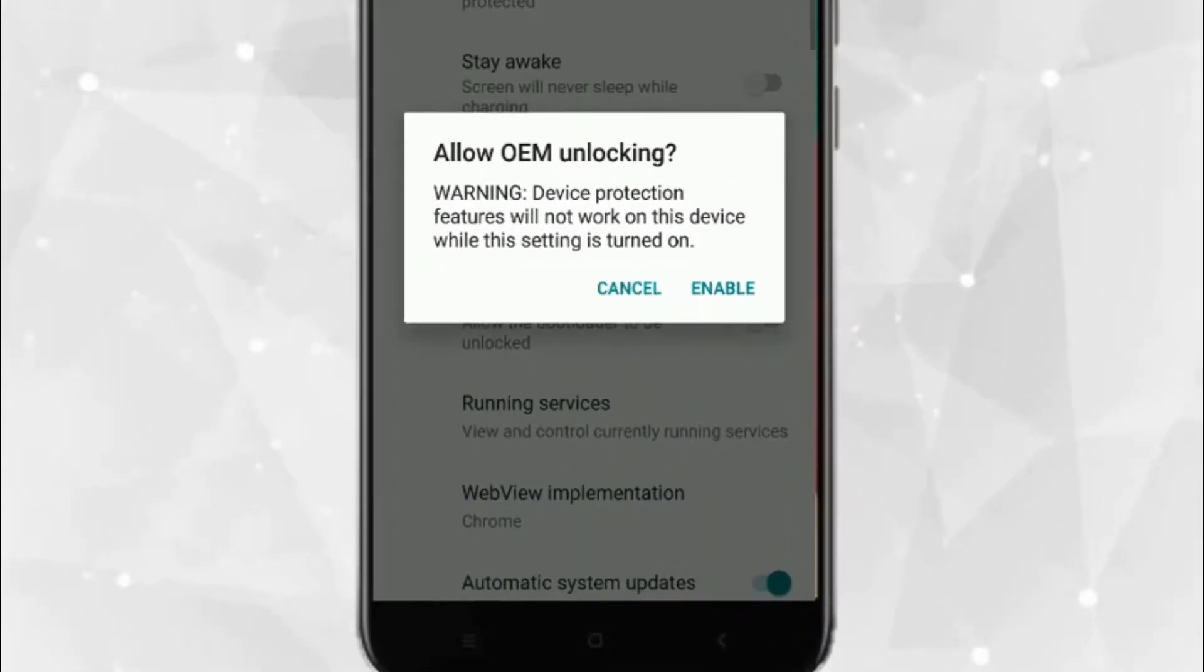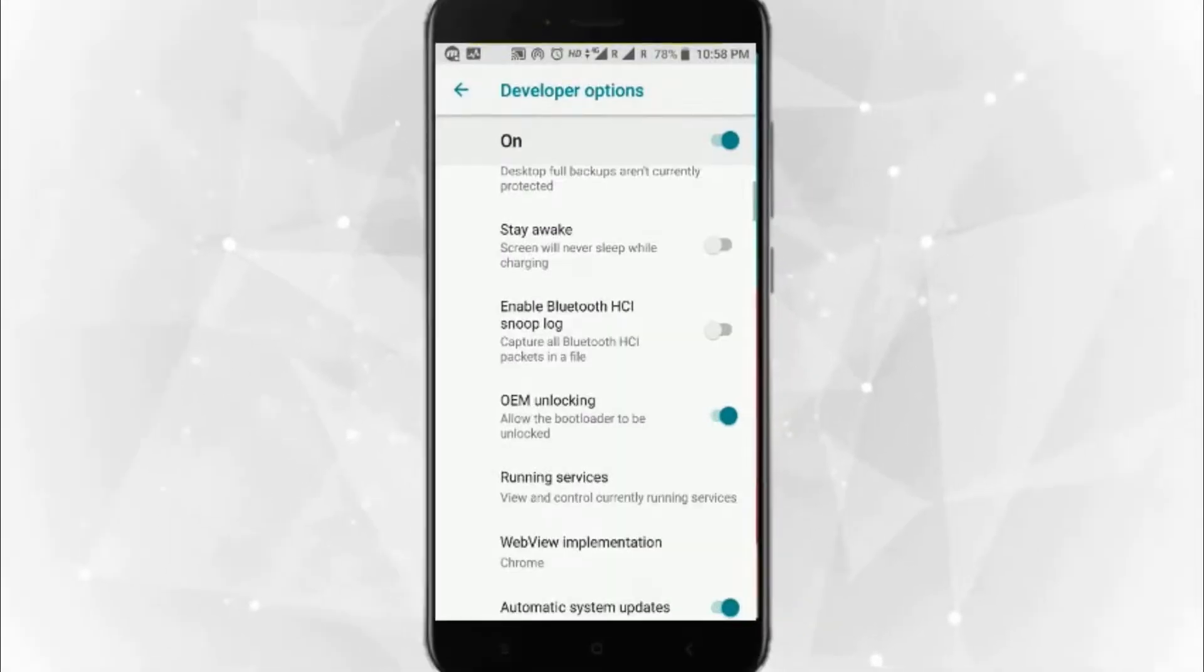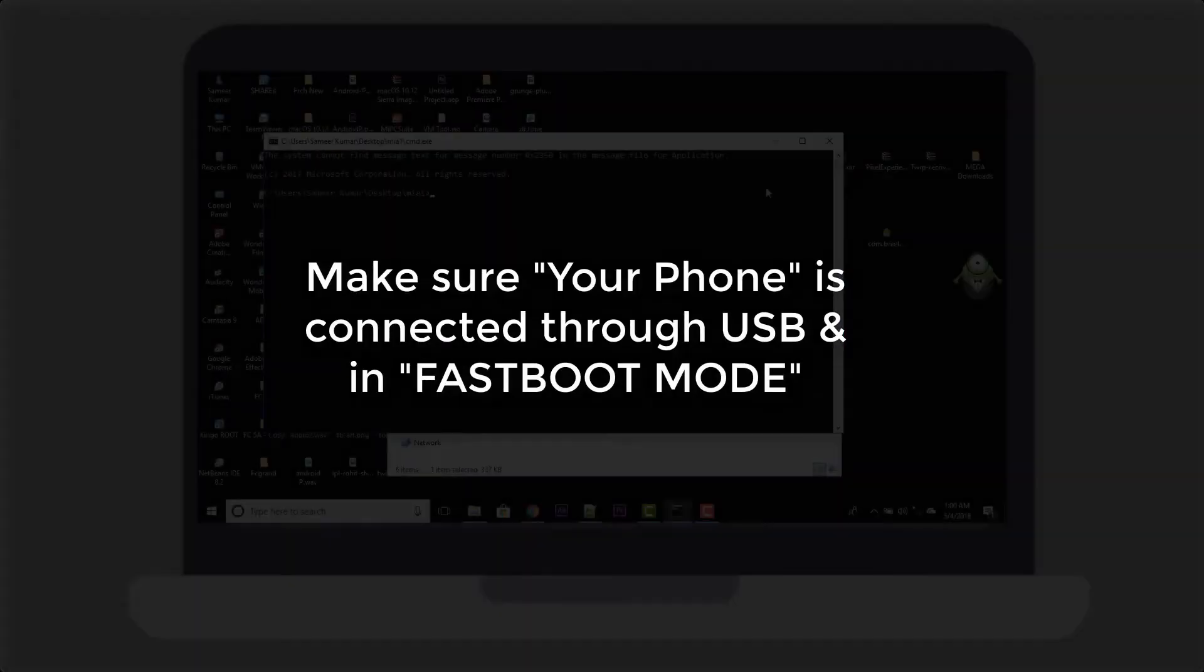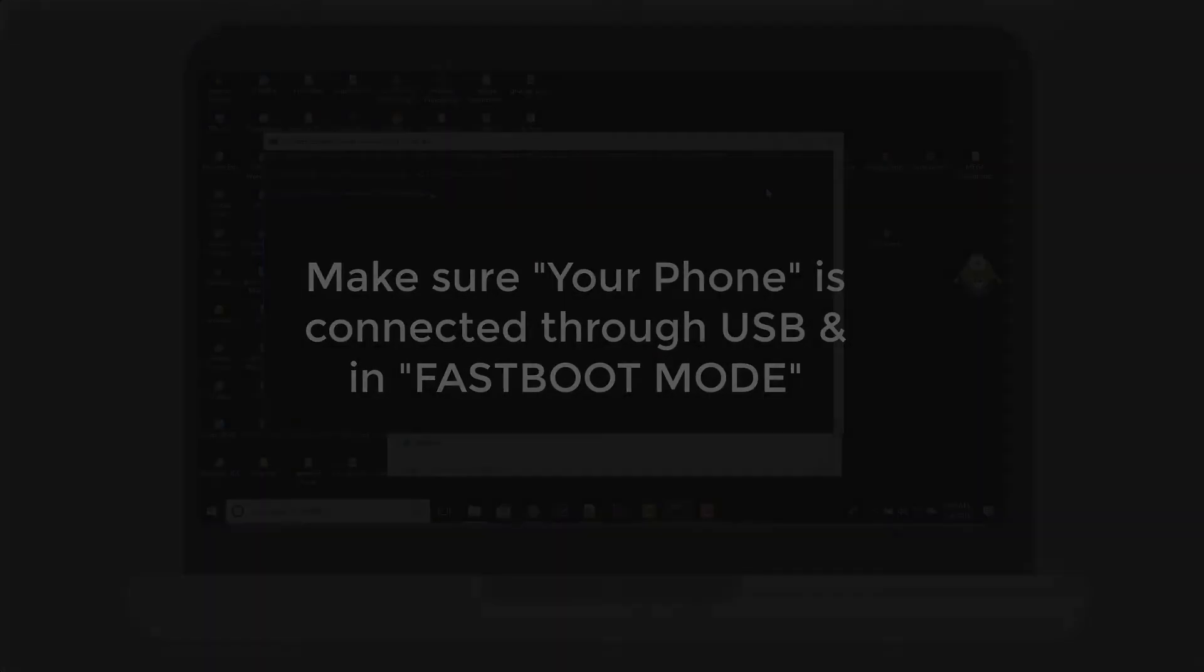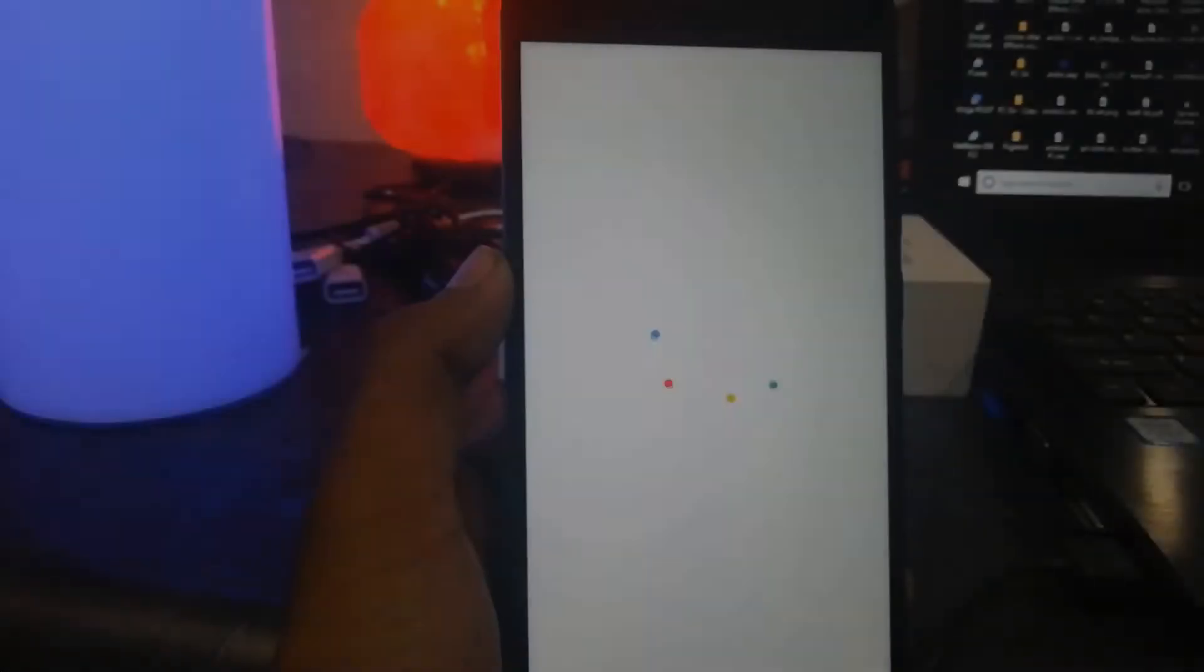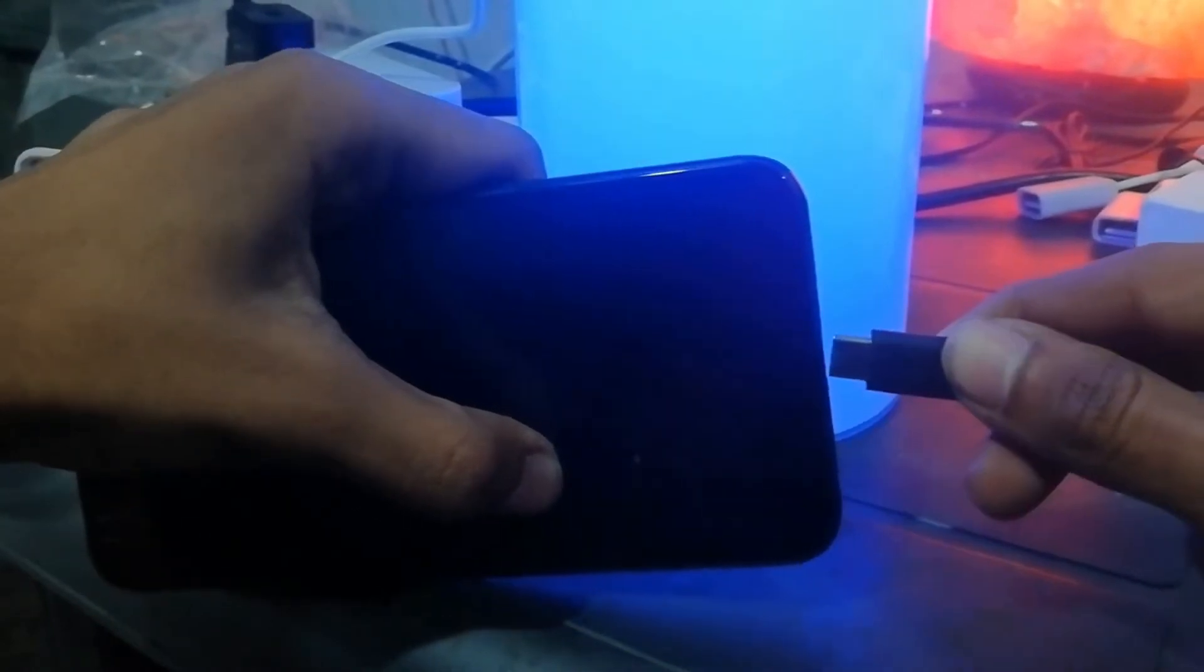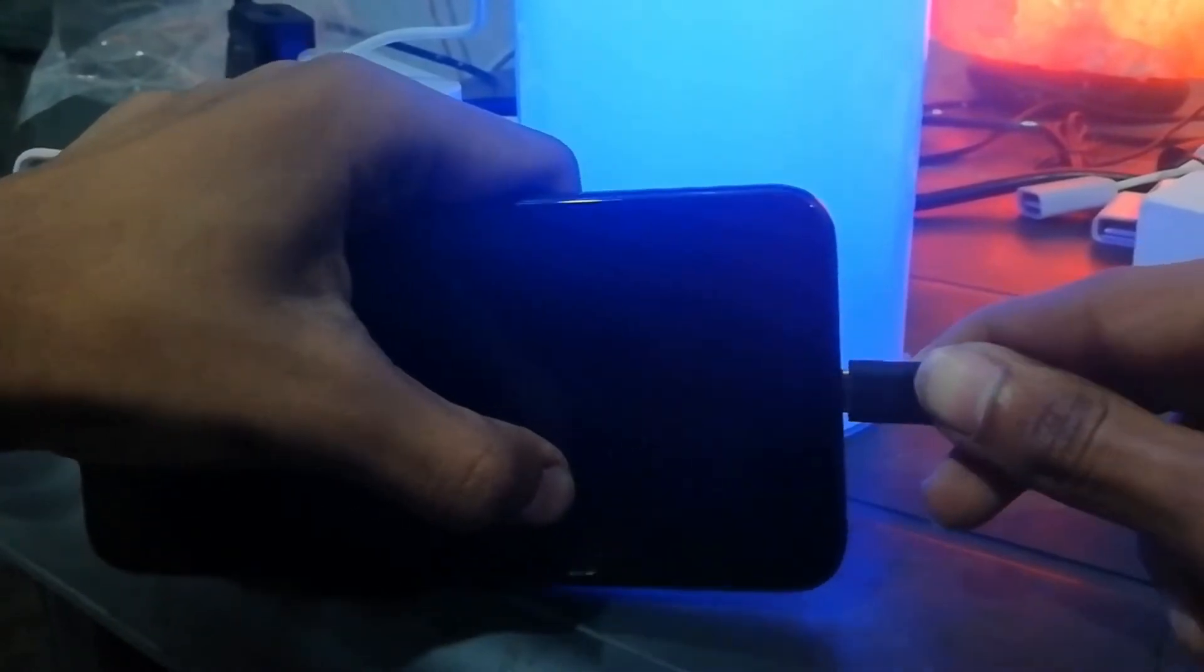Once you have done all these things, you are good to go. Now what you have to do is make sure your phone is connected through USB and in fastboot mode.